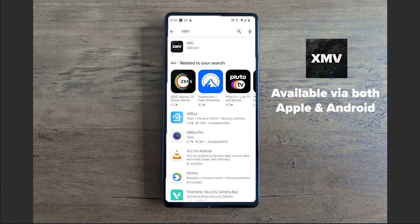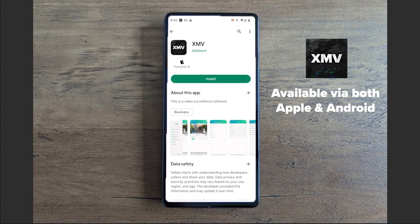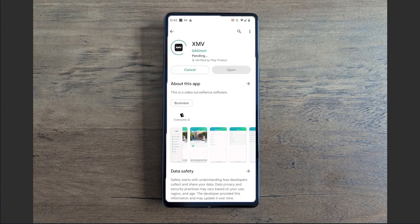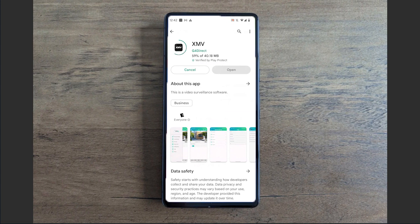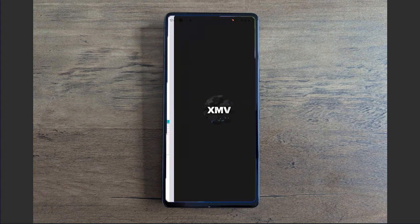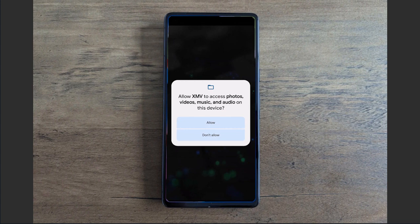As you'll see, XMV will pop up with G4 Direct as the publisher underneath. We're going to select it and select install. We'll let this install real quick, and once it's installed we're going to select the open option.